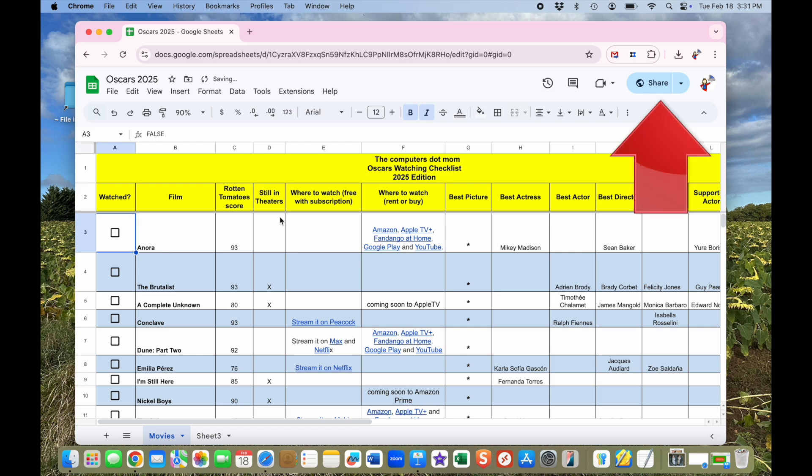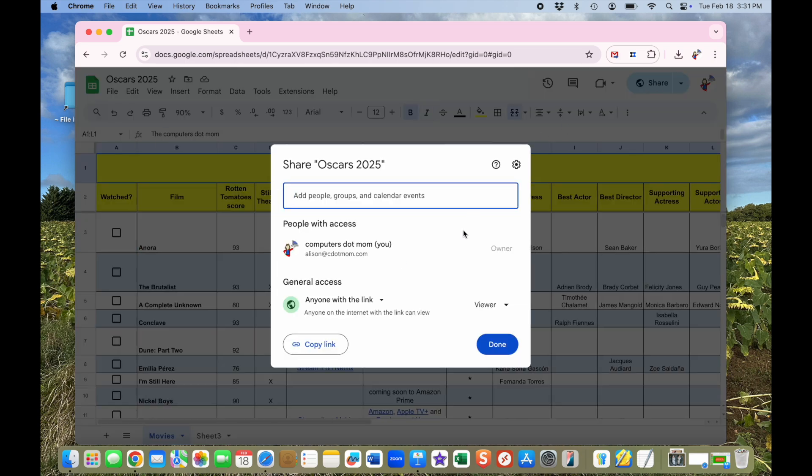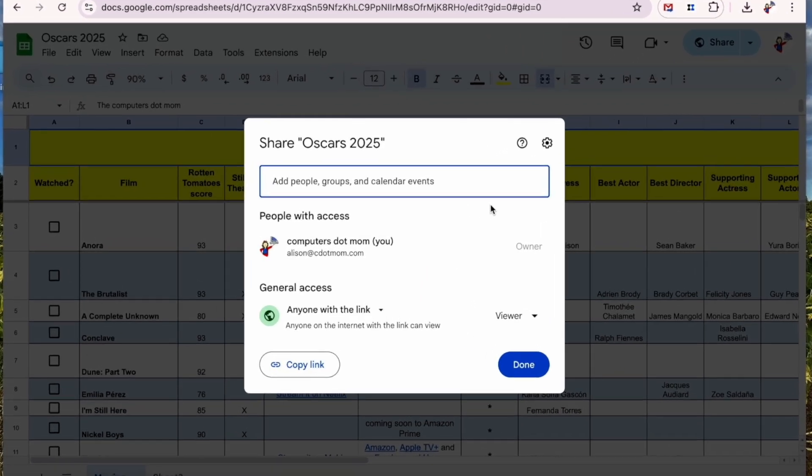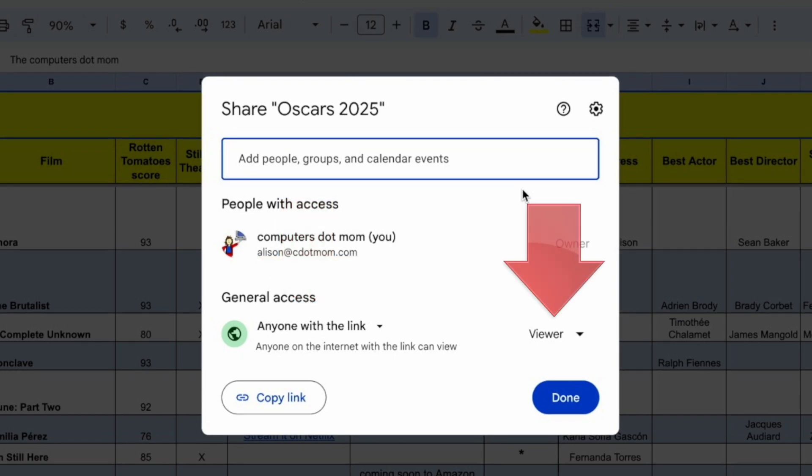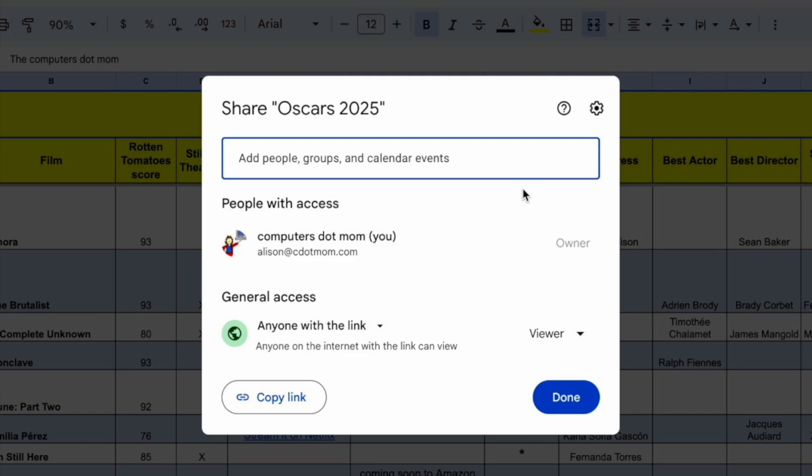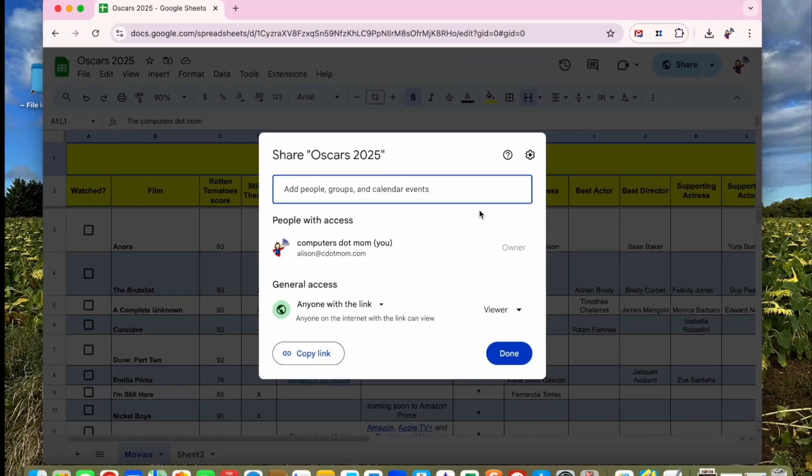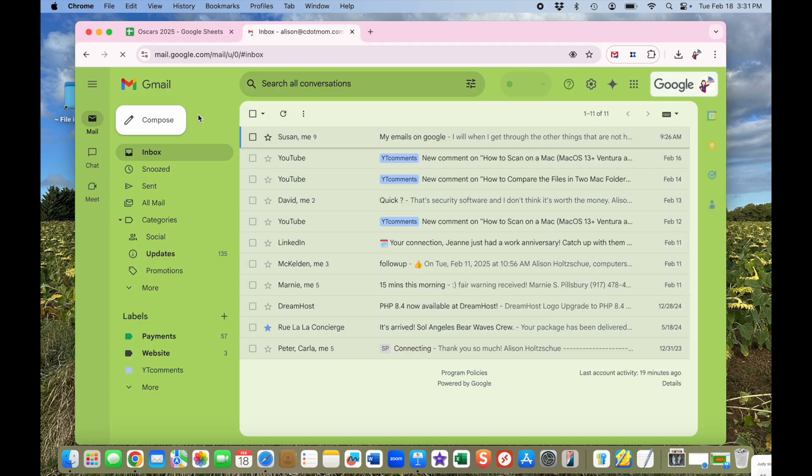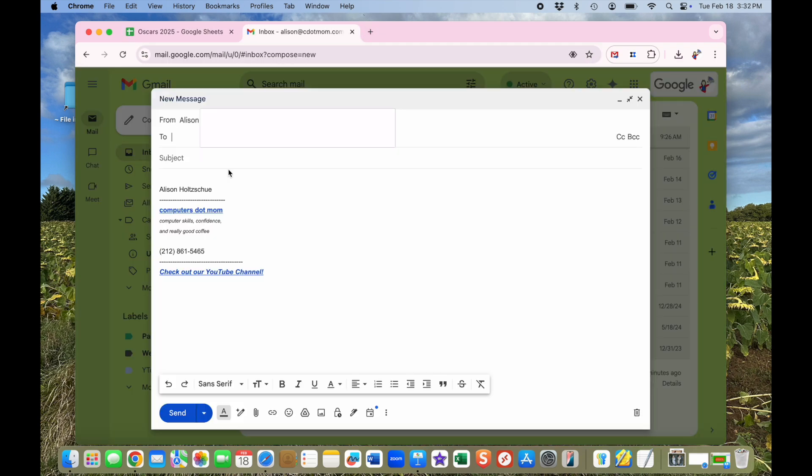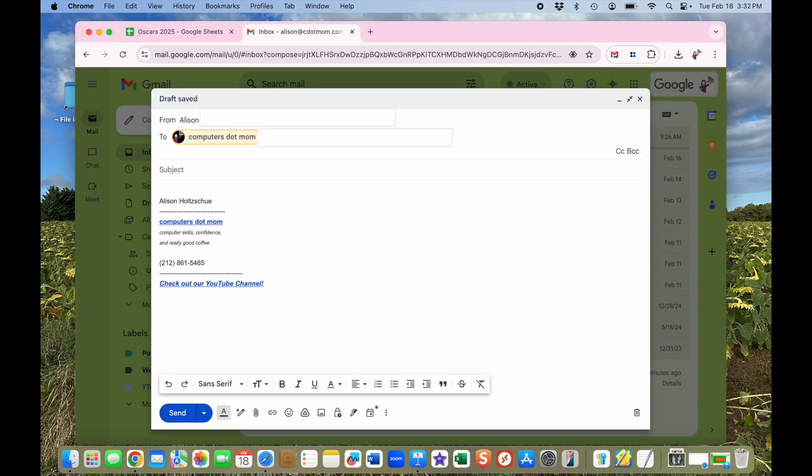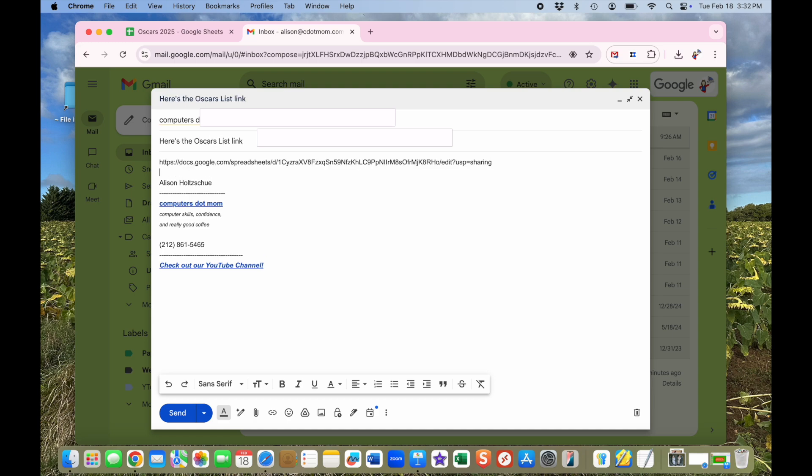I use the share button to create a link. The link will allow anyone who has it to view the original sheet, but they won't be able to edit it, so they can't mess up my copy. I copy that link and send it to whoever I want in an email like this. The person I'm sending it to must have a Gmail account or a Google account, which is the same thing without the email part, but both are free and easy to set up.